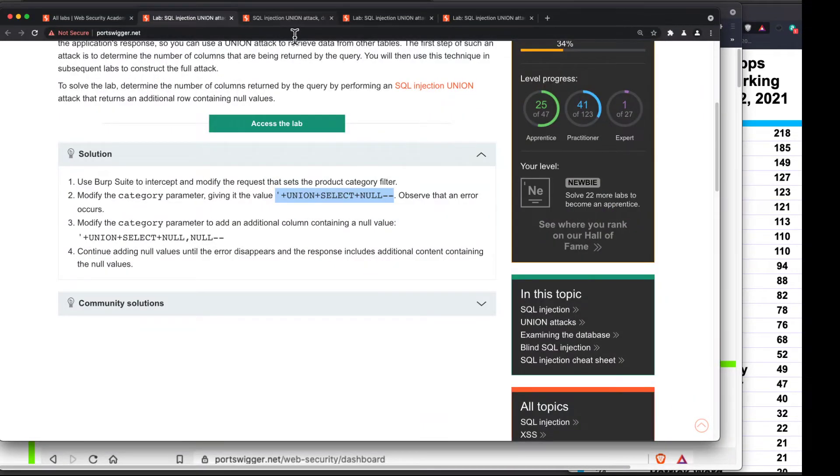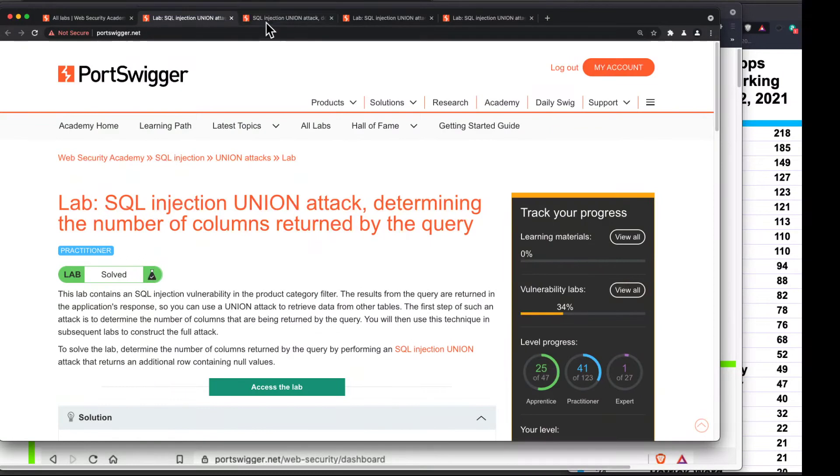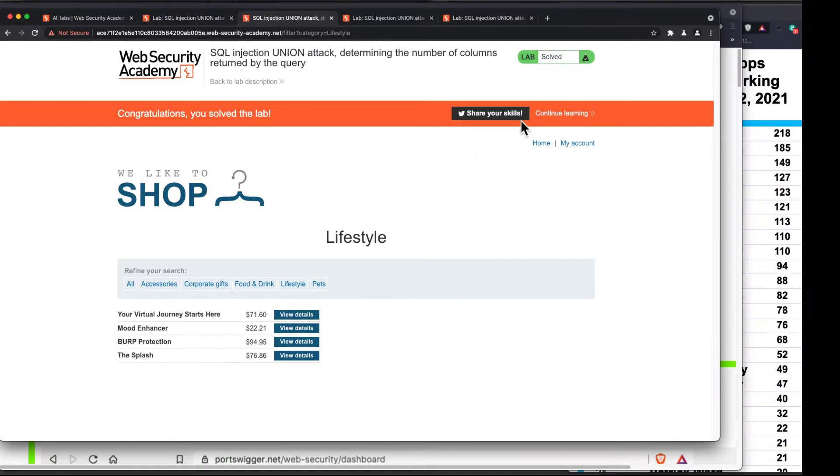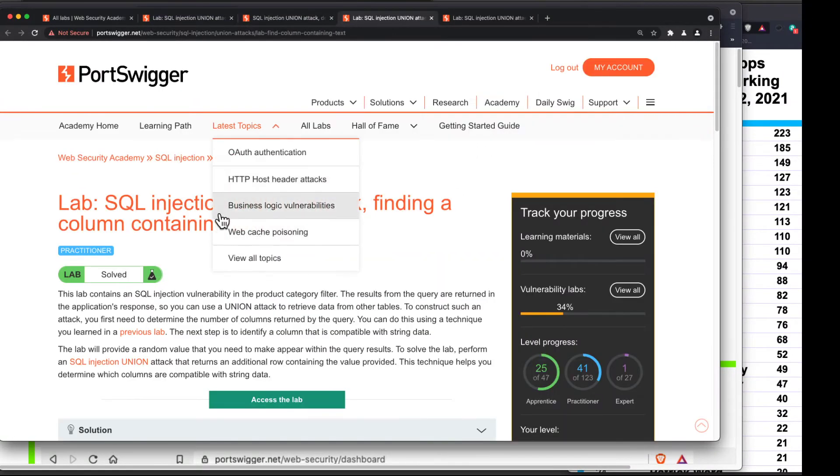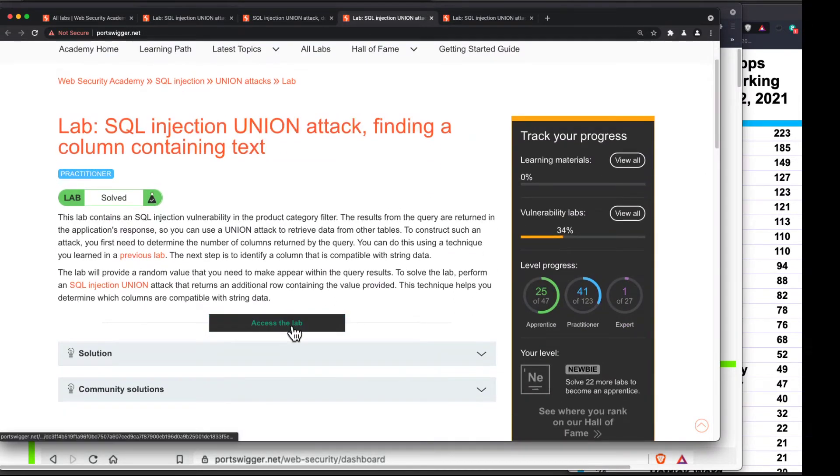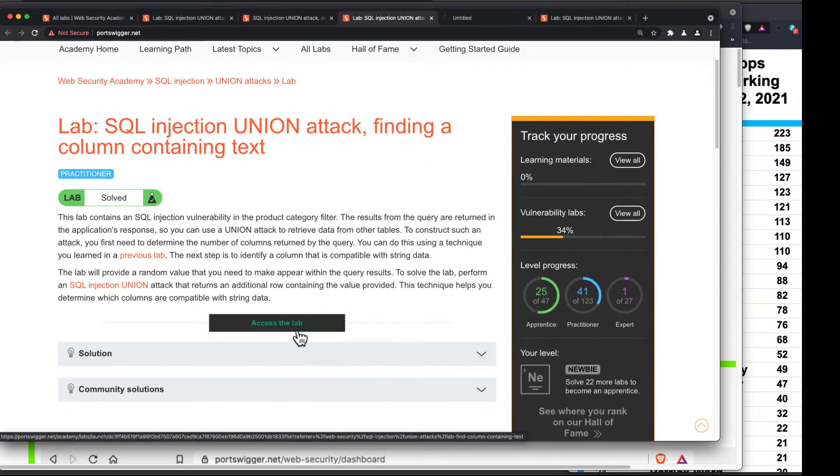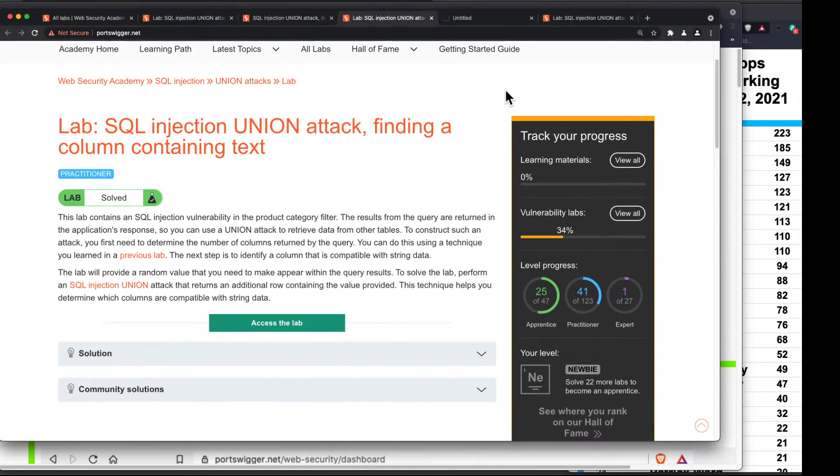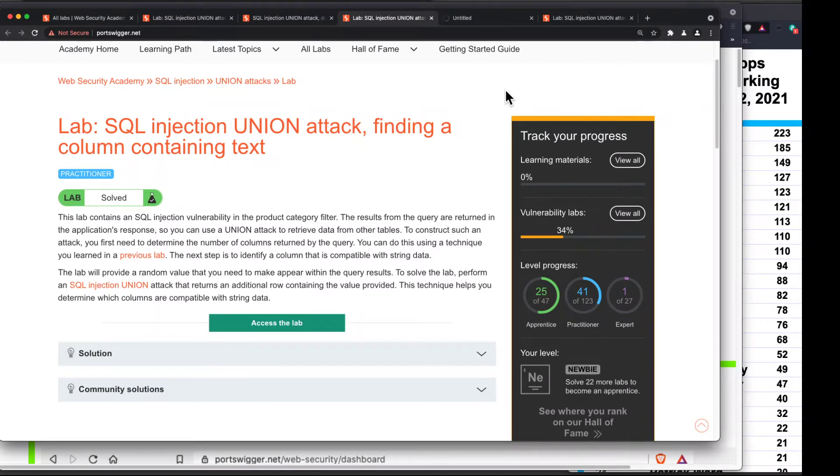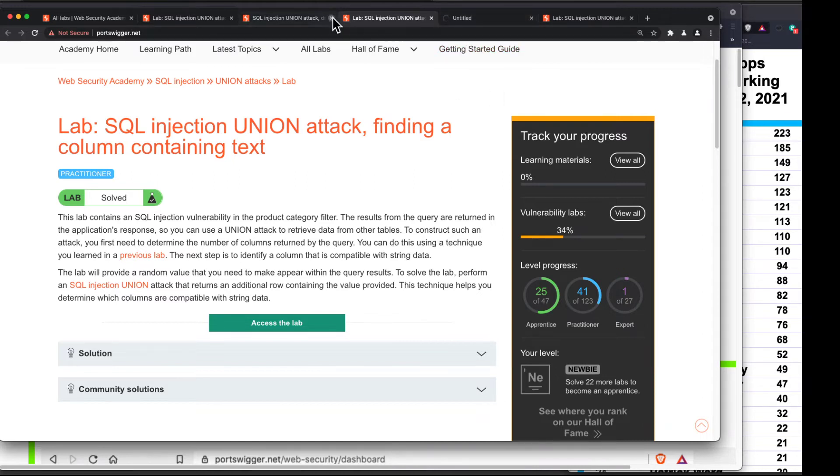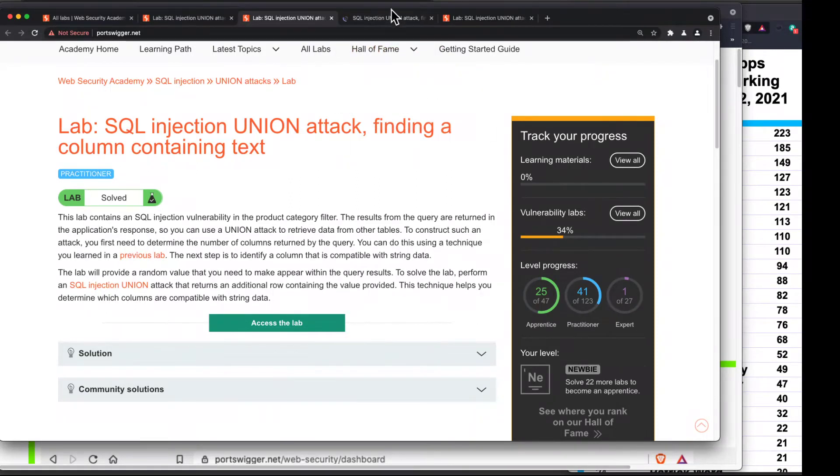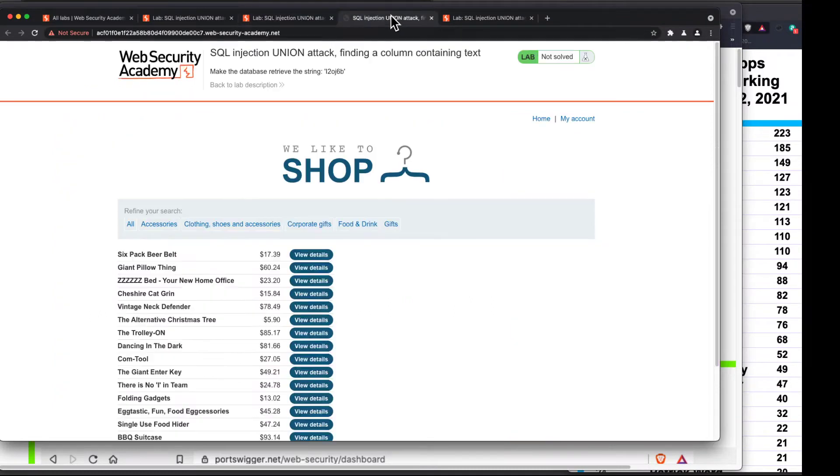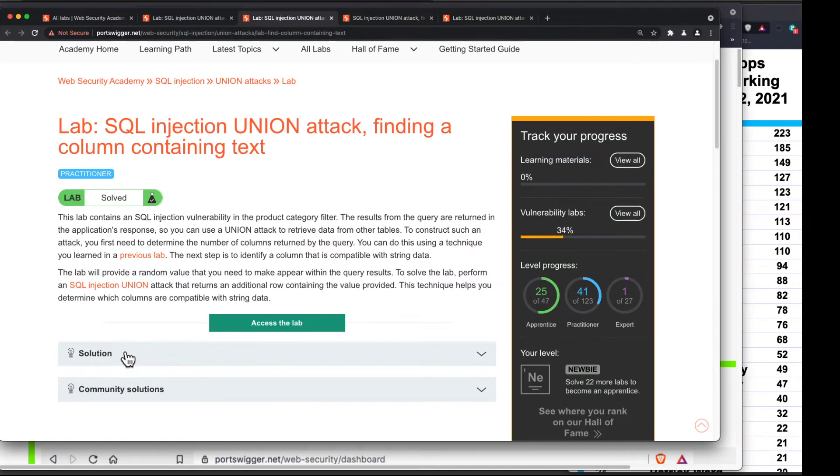So that one should now say solved. And it does. So let's take a look at another one. Here's finding a column containing text, which is quite similar. So let me open this one. And probably because all you people are using the Academy, their servers seem kind of busy. It's letting me in.